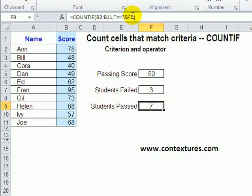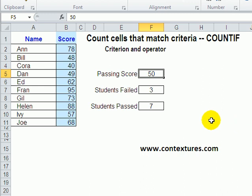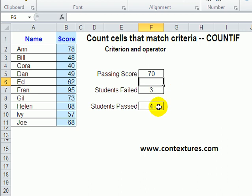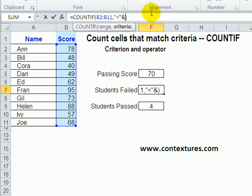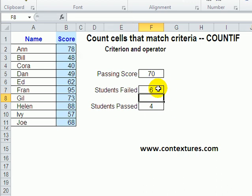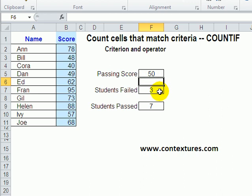The advantage of using a cell reference is that if the passing score changes — say we change it to 70 to make it tougher — this formula automatically updates because it's referring to that cell. The number that failed didn't change though, because I typed 50 directly into that formula. So I can delete that hardcoded value and do the same thing: use an ampersand and a reference to that cell. Now if we change the passing score to 70, it shows 6 failed and 4 passed. If I change it back to 50, we get our 3 and 7.